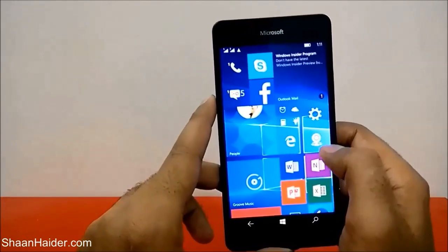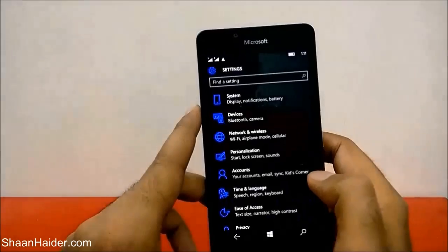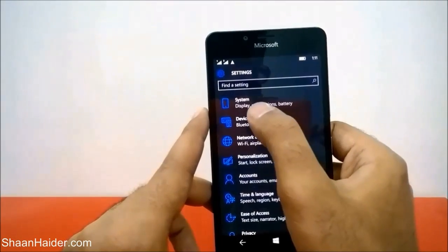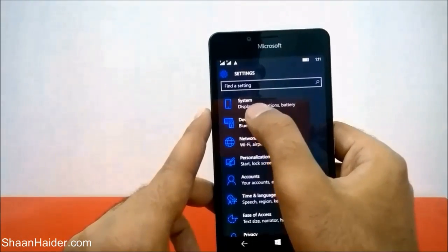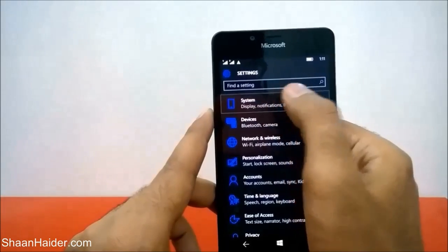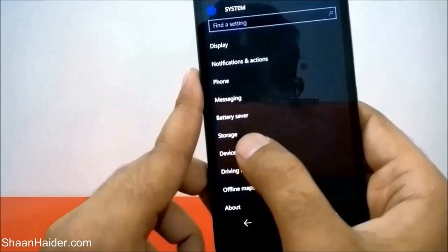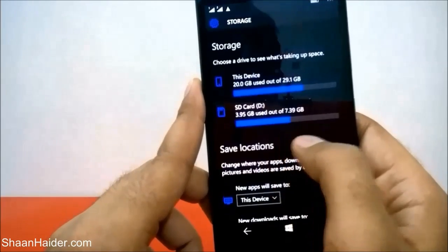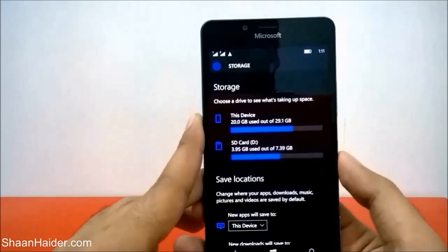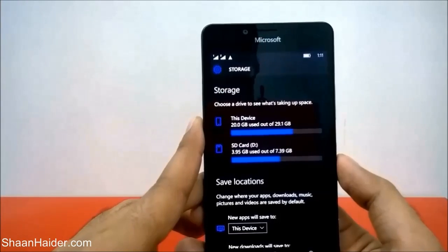So how do you do this? First, go to Settings. In Settings, tap on the first section called System, and then you will find an option called Storage — just tap on it. It will show you a screen with the internal storage and the SD card.